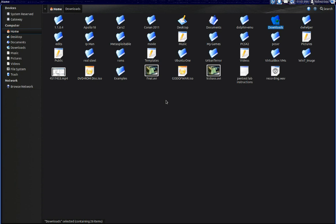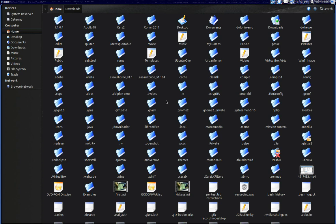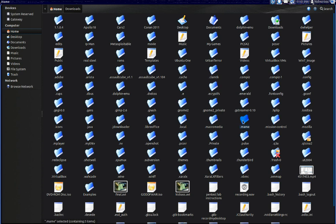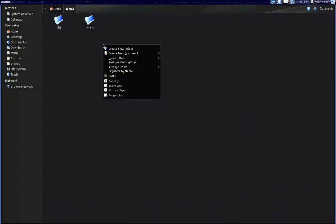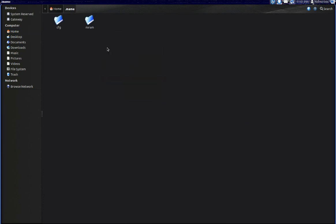It's under the dot MAME folder. Now in here I'm going to create the ROM folder, type in ROMs.